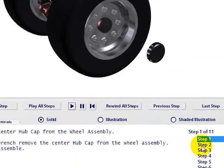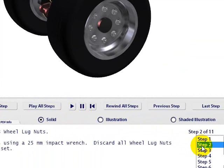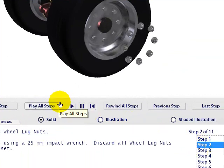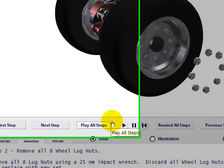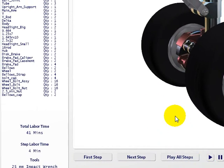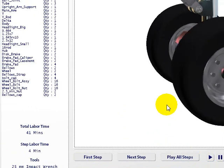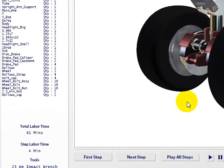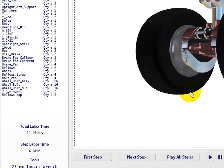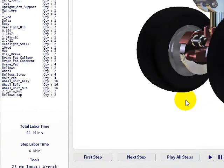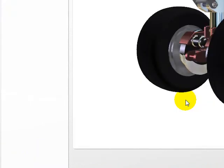We do have a number of other steps here. You see the 8 wheel lug nuts coming off, and when they're off you can rotate the model and get a little better view, or zoom in for any detail that you might need.